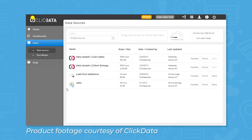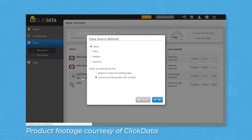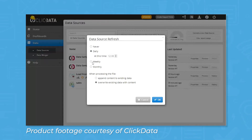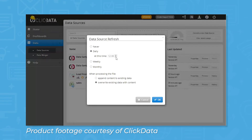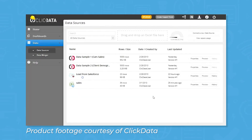ClickData lets users extract data directly from their systems without technical or coding skills. It has native connectors with smart views, which are pre-built datasets that are ready to use for reporting. Users can import an entire dataset into the software and automate the updates on a weekly, daily, or hourly basis with a few clicks. Speaking of automation, ClickData provides regularly scheduled updates to their system, though some users have complaints because these updates can take a few hours to complete.